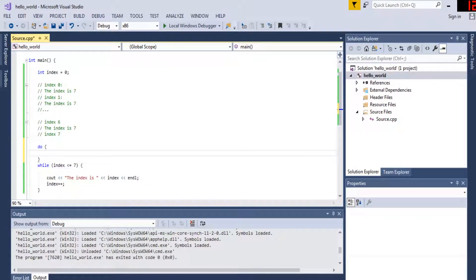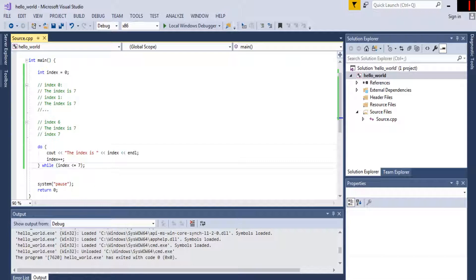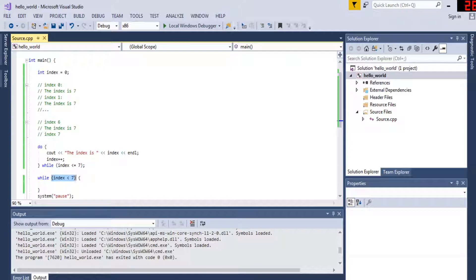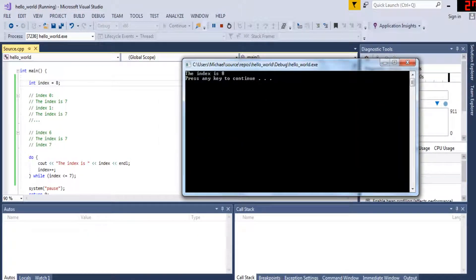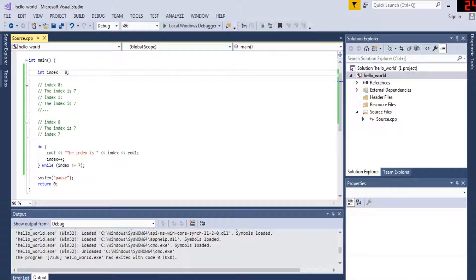Now let's go over do-while. A do-while is basically the same as a while except it executes first no matter what. The difference is that a while loop only executes if the condition is true at the start — so while index is less than seven, if index were already seven, the statement would not execute. But for do-while, if index were eight — which is greater than seven — it still executes once, then checks the condition afterwards.